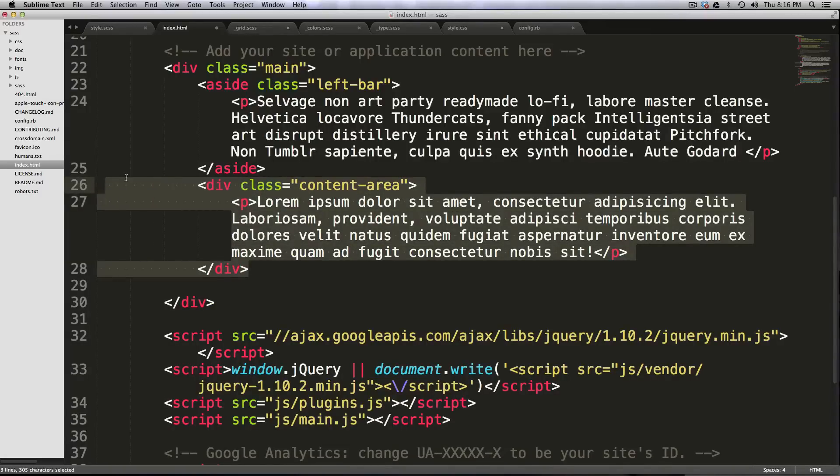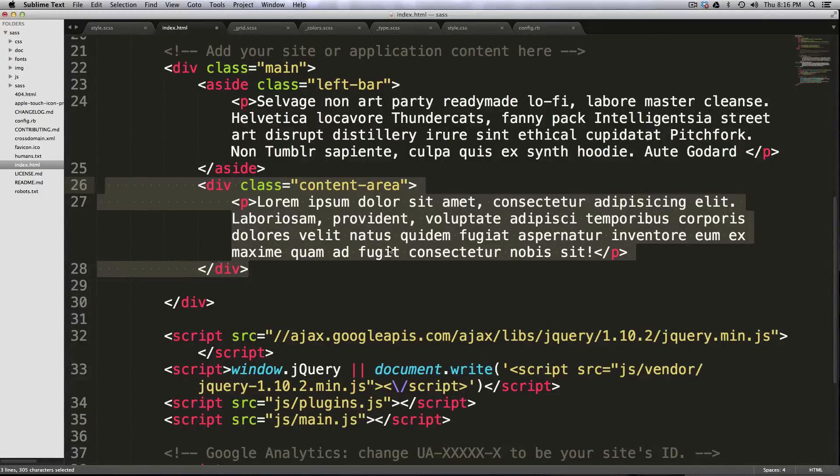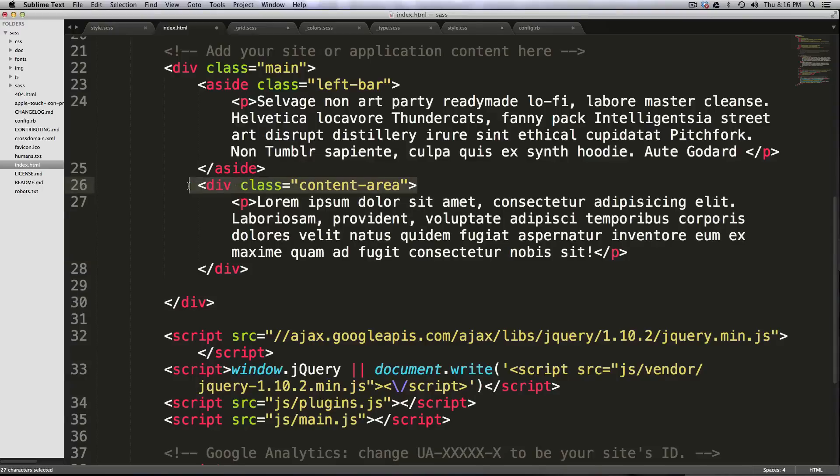And look at how much that generated. Before when we did this in another video, it actually took me a little while. I had to go copy and paste the lorem ipsum text from a website. I had to write this div, I had to write these p tags and everything like that. But this was incredibly simple.